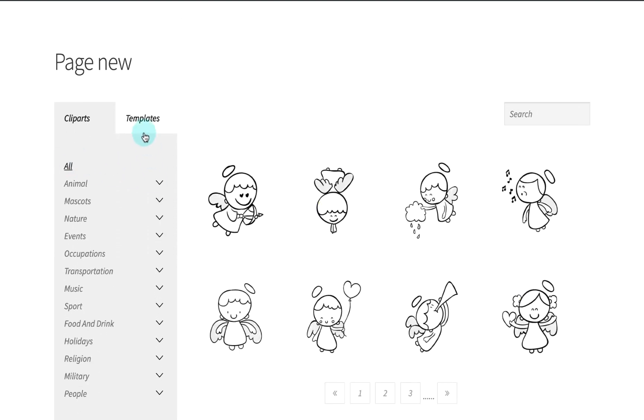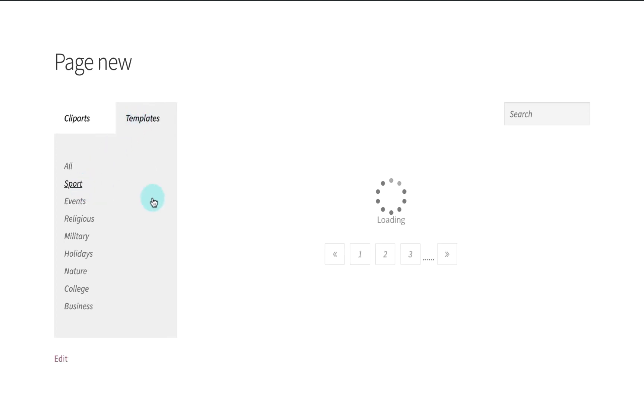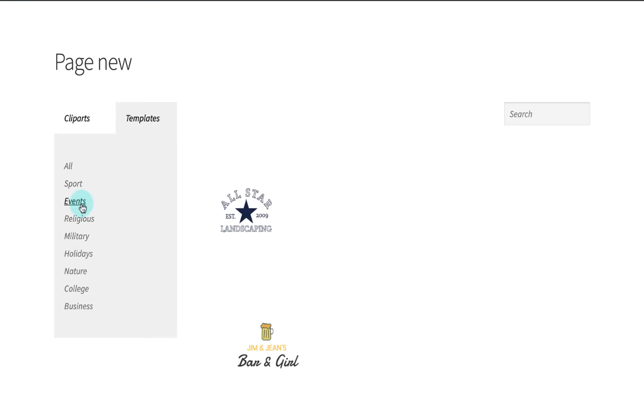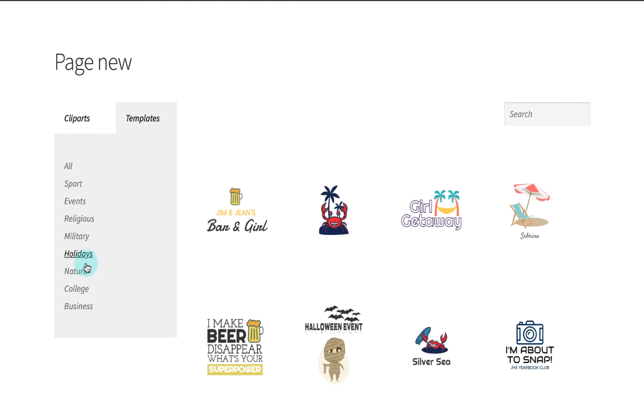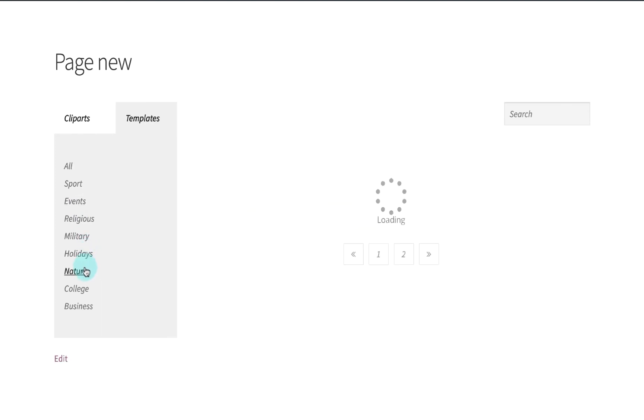The display template clip art features help you draw customers in by targeting their specific interest topic. For example, they might not be interested in your product but they could change their mind if they find adorable clip art or their favorite template.